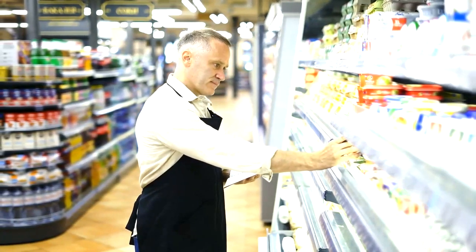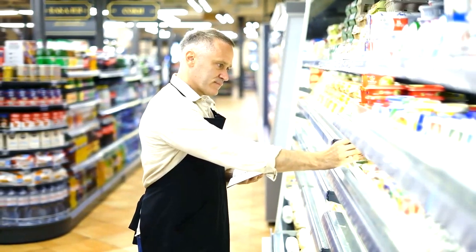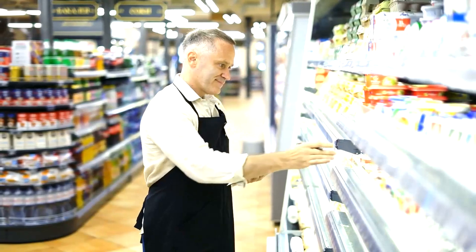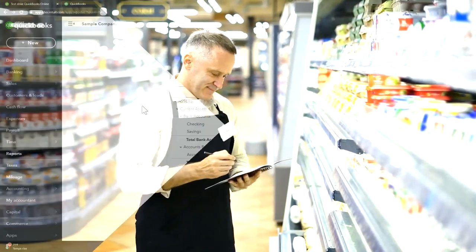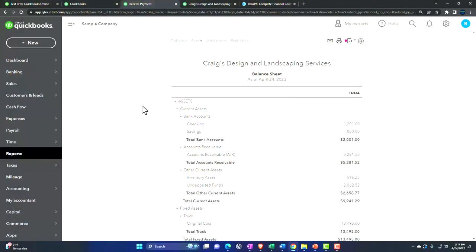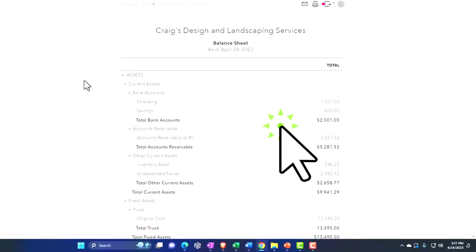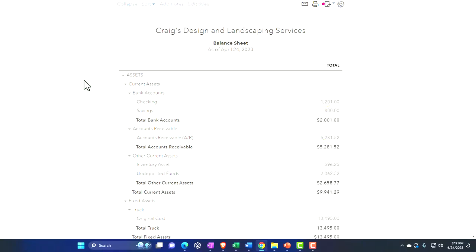The problem with this, though, is when you're trying to practice setting up a new company file, then all this data kind of, it's going to get in the way because it's already been set up. So that's going to be a difficulty with this file.